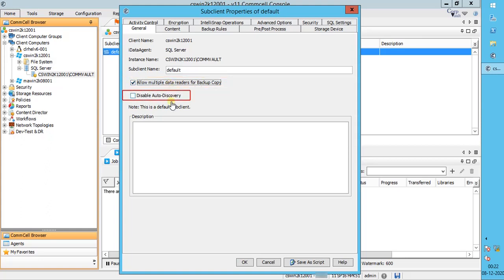Disable Auto Discovery — by default, when a new user database is created, it is automatically discovered and added to the sub-client. Selecting this option will disable the auto-discovery and pre-assignment of SQL databases to this sub-client or any other sub-client manually created. Use the description field to enter useful information like change ticket, incident ticket, cautionary notes, etc.